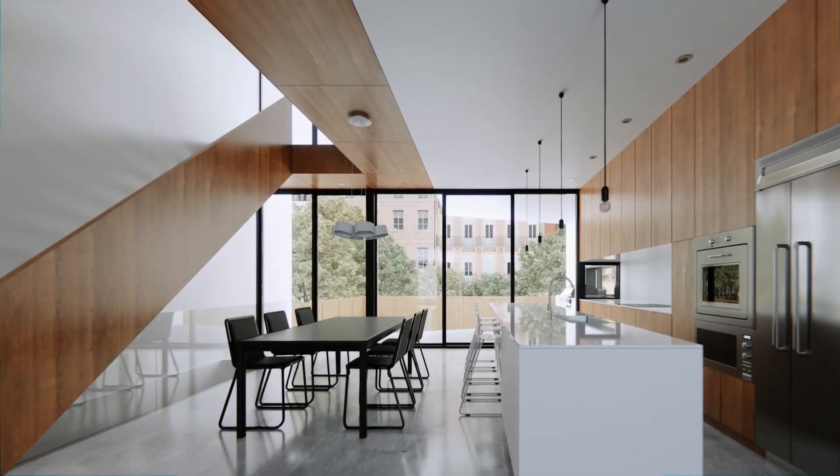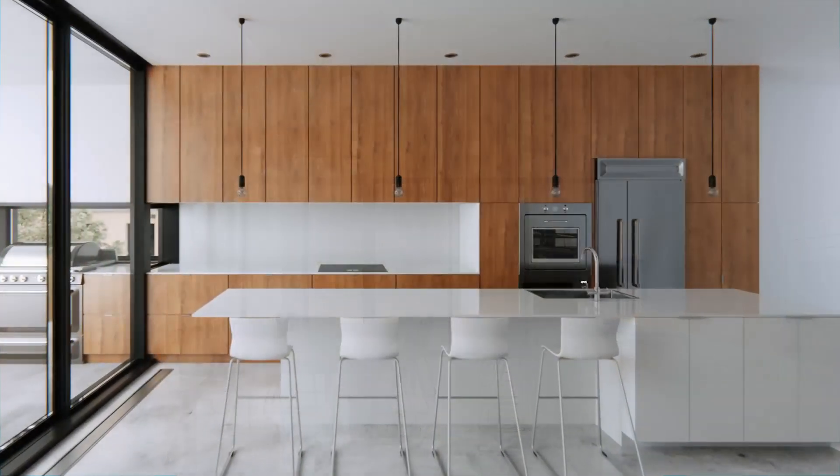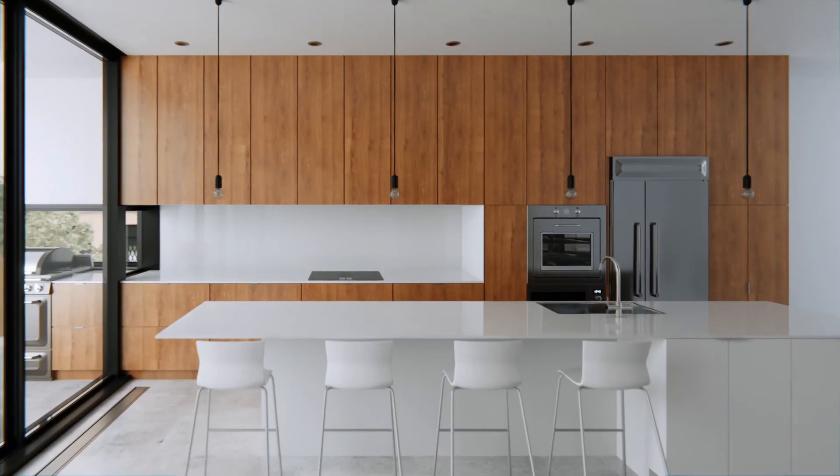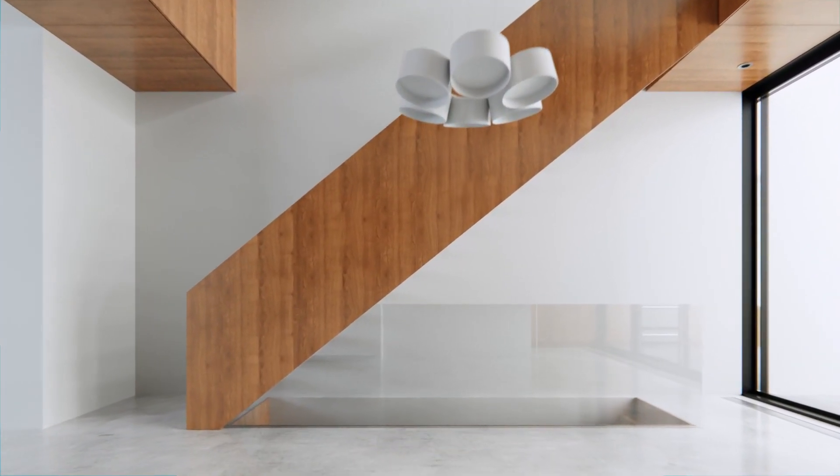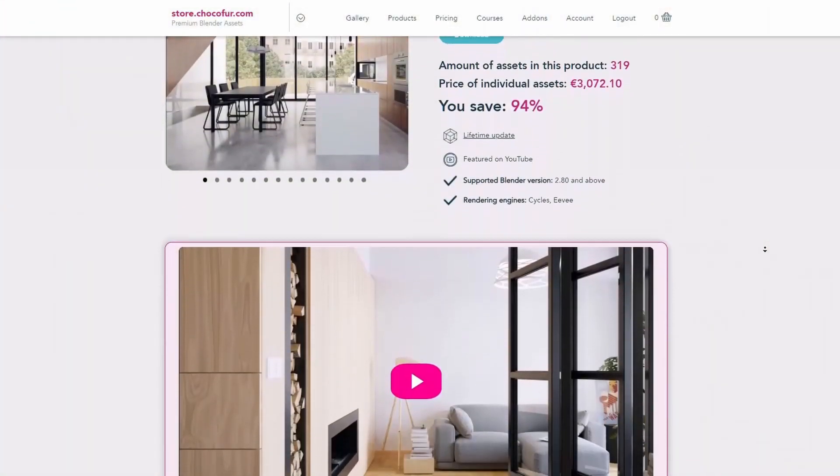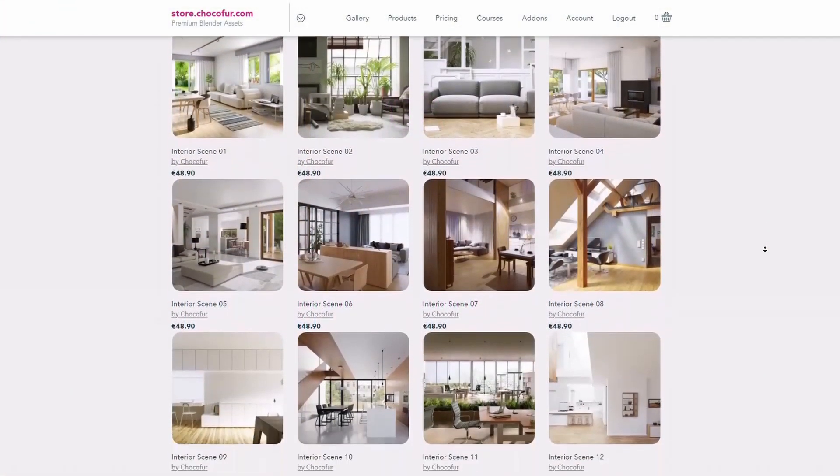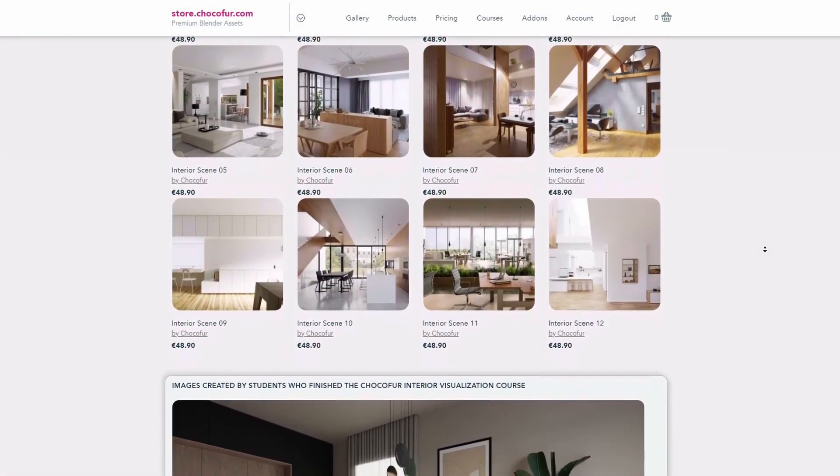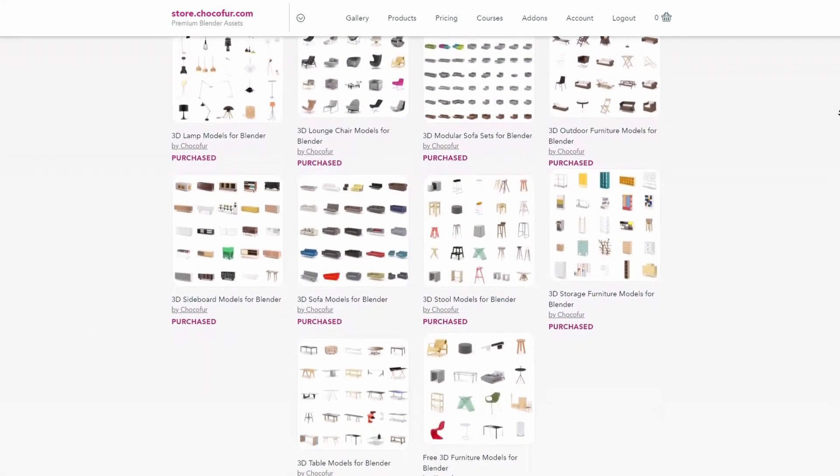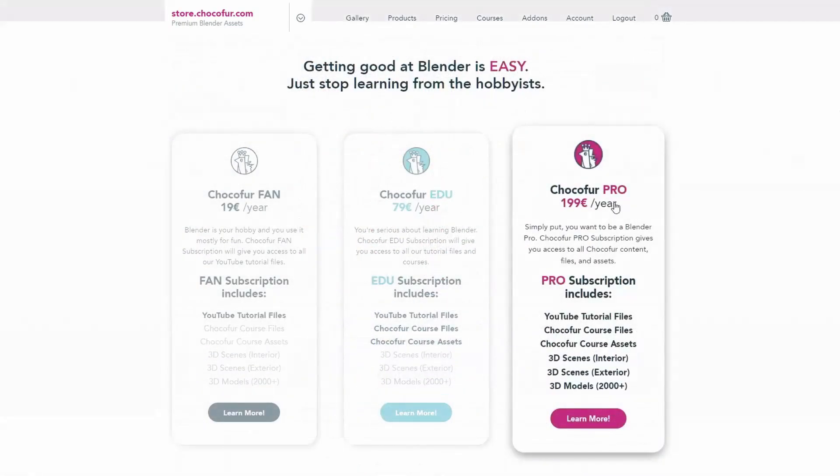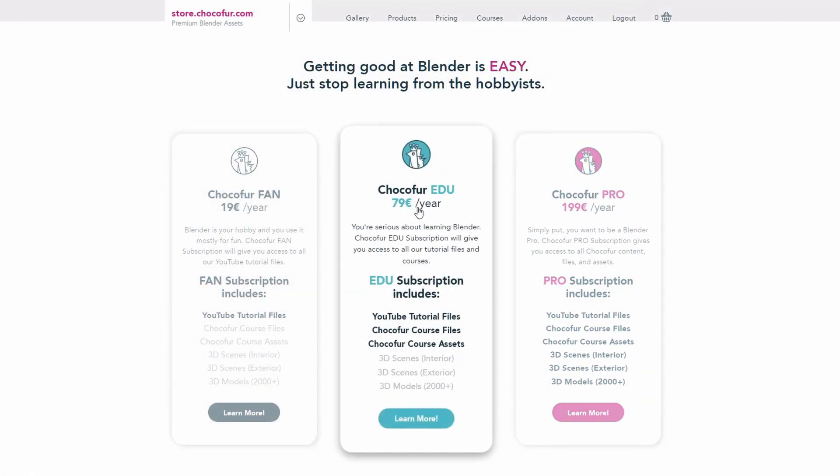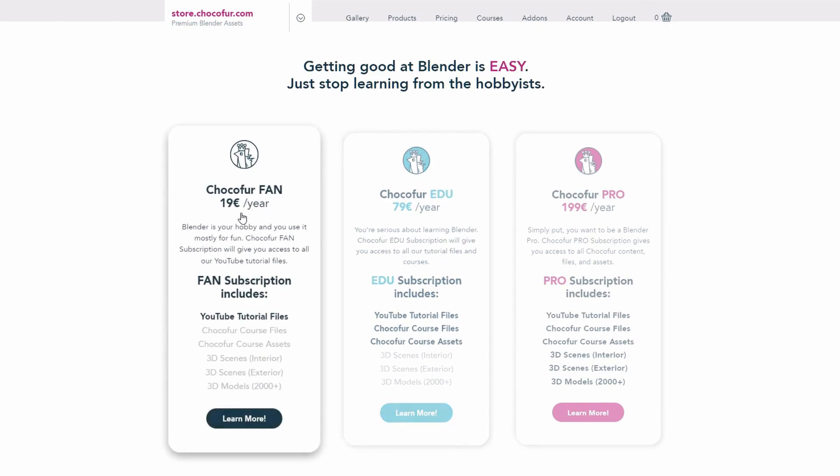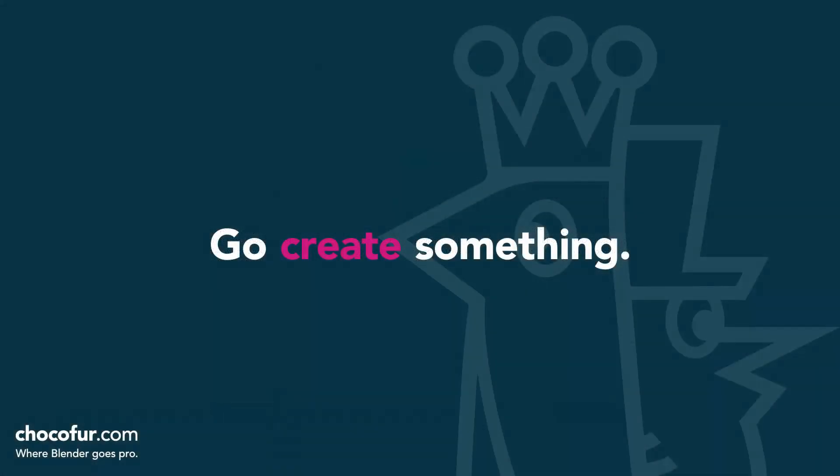Thank you guys for watching. This video is part of my interior visualization course in Blender, which you can watch for free on YouTube. All the necessary details and link to the full playlist can be found in the video description. If you want to support what I do and access all of the 3D files used in this course, plus Blender-ready interior setups and over 2000 Blender-exclusive 3D models, just visit the Chocoford store and learn more about our subscription plans. Again, thanks for watching and I see you soon.